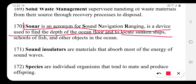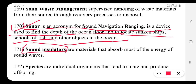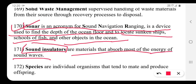SONAR is used to find the depth of the ocean floor, locate sunken ships, and detect schools of fish and other objects in the oceans.